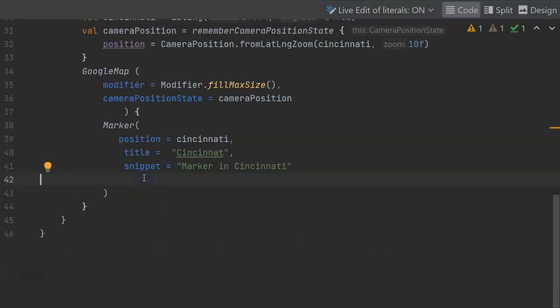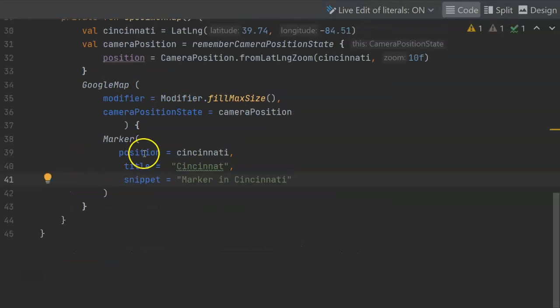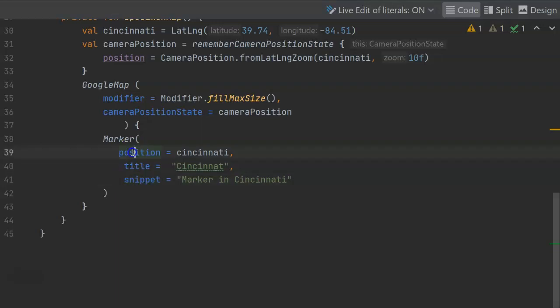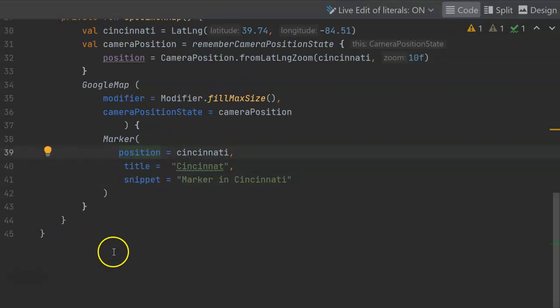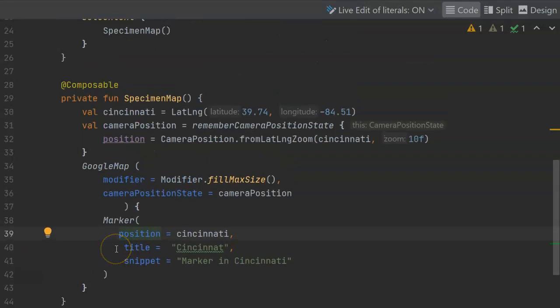Once again, after changing that import, you see that it now recognizes these different attributes of marker, including position, which is that lat-long we made above, title, and snippet. We have enough where we can at least try this out and make sure it works, but we have to be able to try it out.